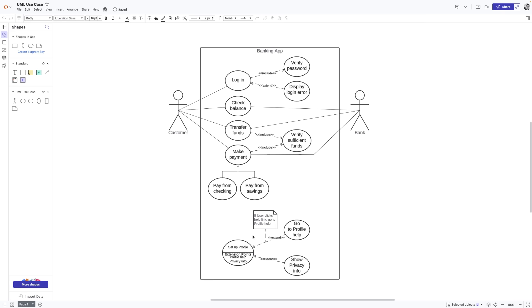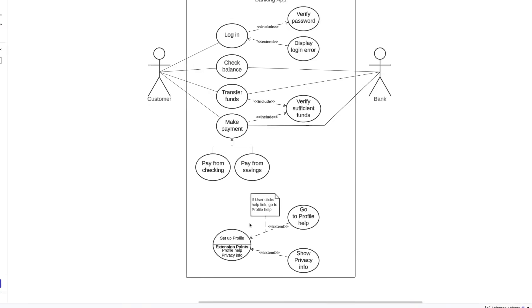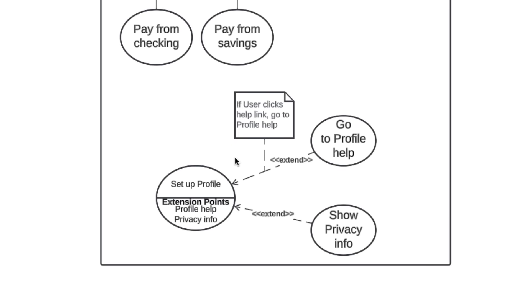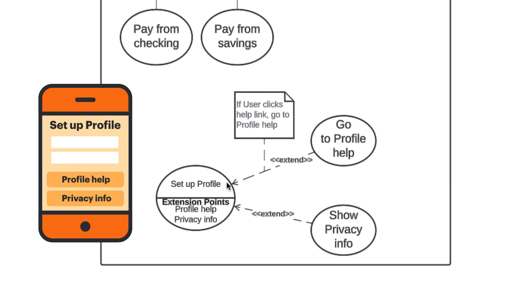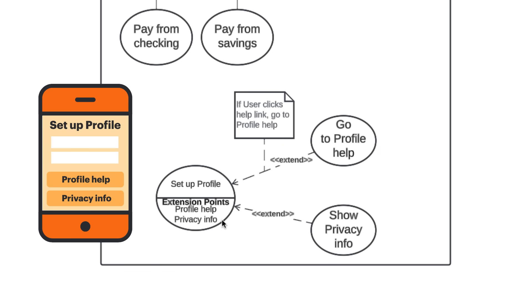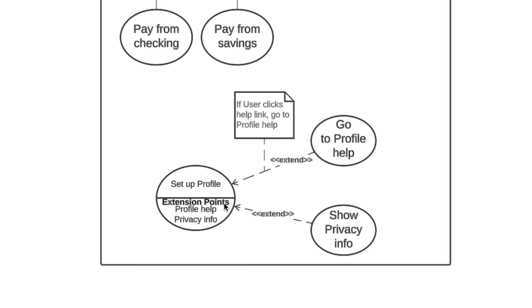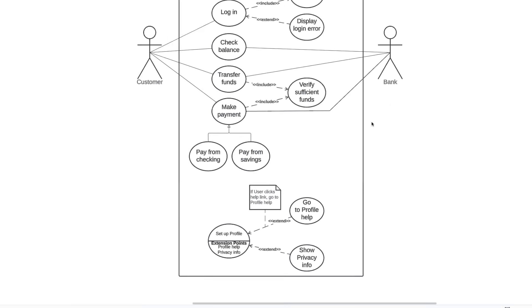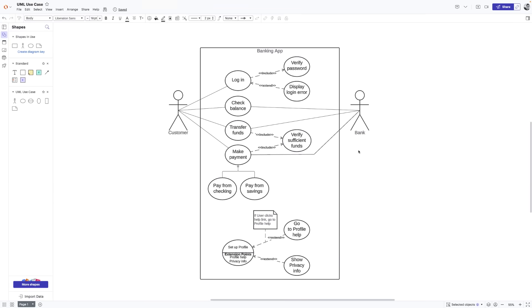One last shape that we'll quickly talk about is a use case with extension points. You can see an example here. The name of the use case is above the line and then there are extension points below the line. Extension points are just a detailed version of extend relationships. This use case shows us that a customer can set up their profile in our banking app. And then these extension points show us that when a customer is setting up their profile, they'll have the option to navigate to a couple different screens. If a customer is confused, they can go to the profile help and if they want details regarding their private information, they can go to privacy info. Those extension points branch off to extended use cases, go to profile help and show privacy info. We can even add a note to show what sort of conditions would lead to these extension points.